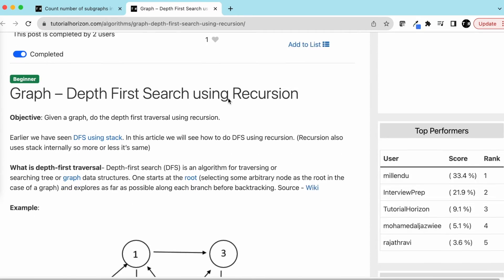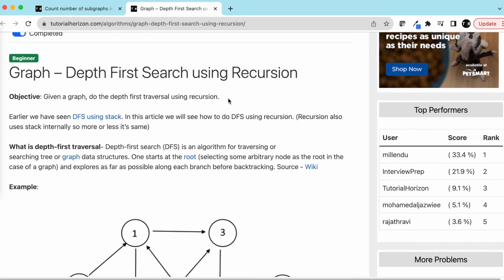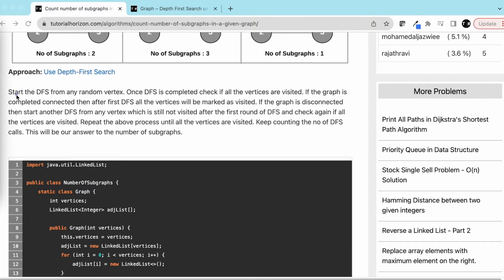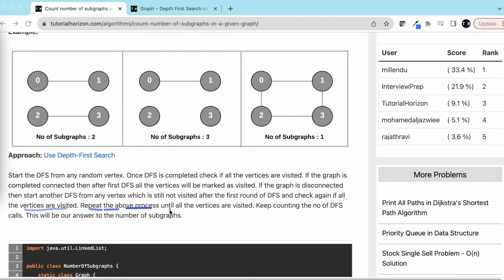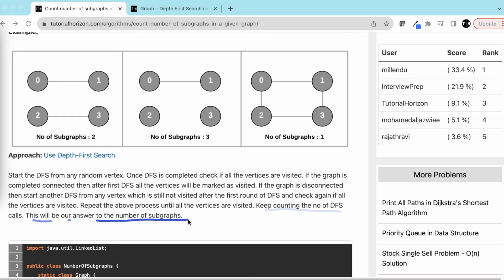The approach using DFS: start the DFS from any random vertex. Once DFS is completed, check if all vertices are visited. If the graph is completely connected, after the first DFS all vertices will be marked visited. If the graph is disconnected, start another DFS from any unvisited vertex and check again. Repeat until all vertices are visited, keeping count of DFS calls — this count is our answer: the number of subgraphs.